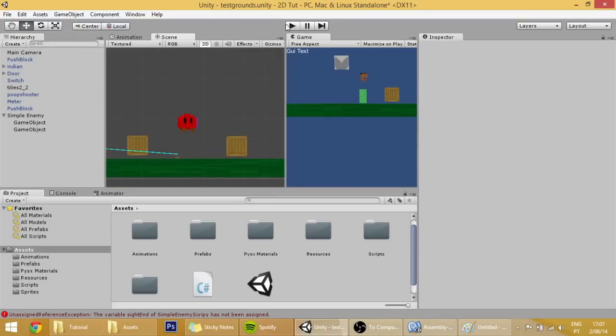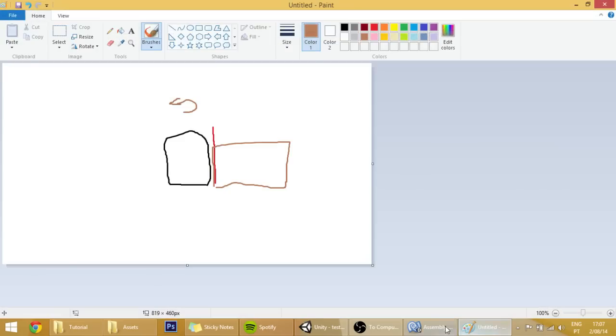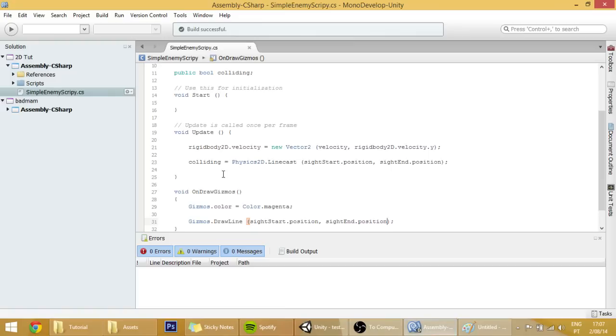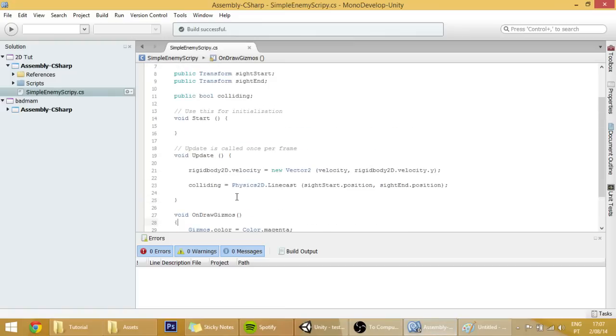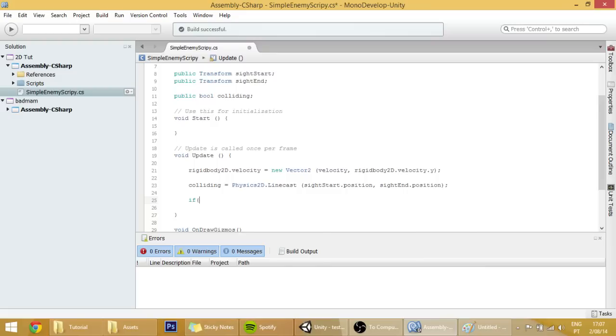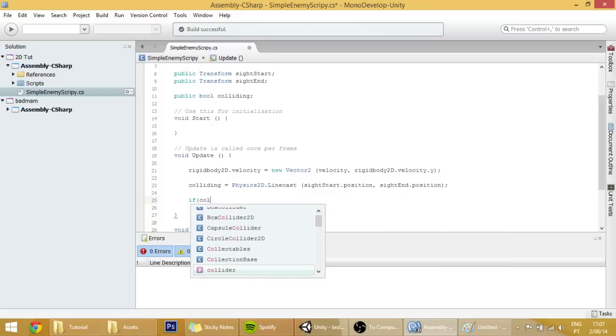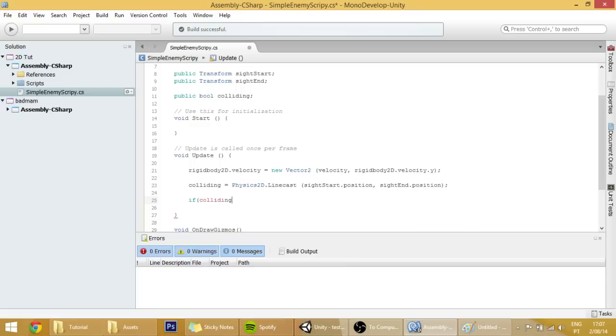Right now our player will still simply go to the right, and to change that we are going to make one if clause over here. To make that if colliding, if that line is colliding with something, so if colliding, then we are going to make the player turn around.